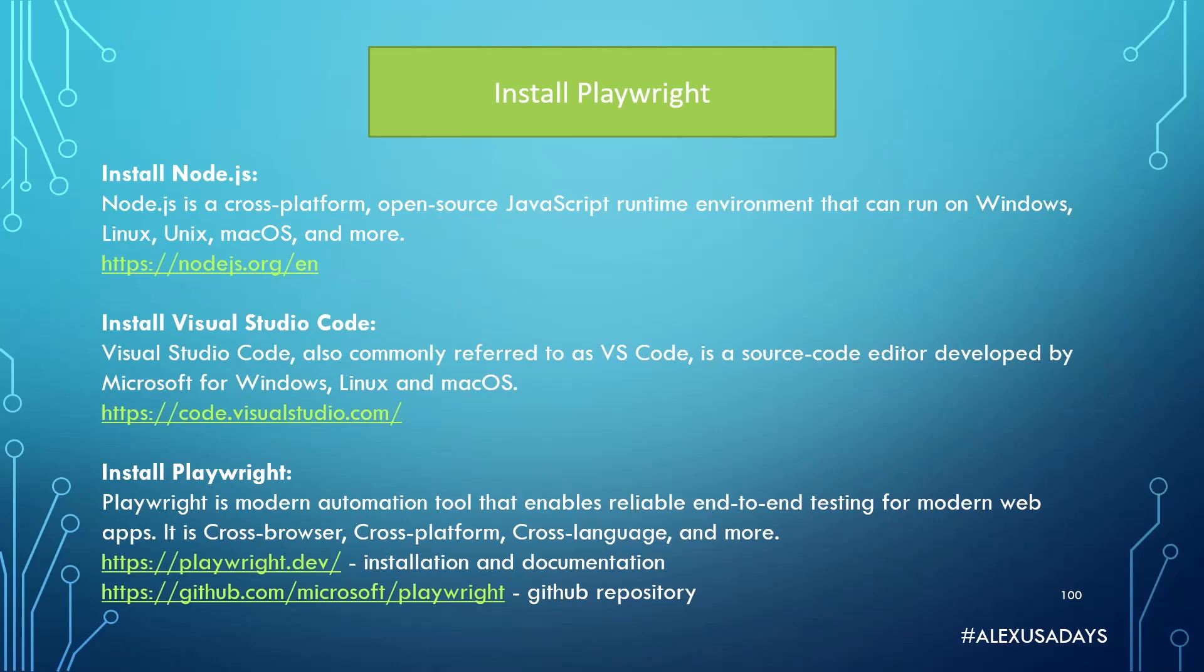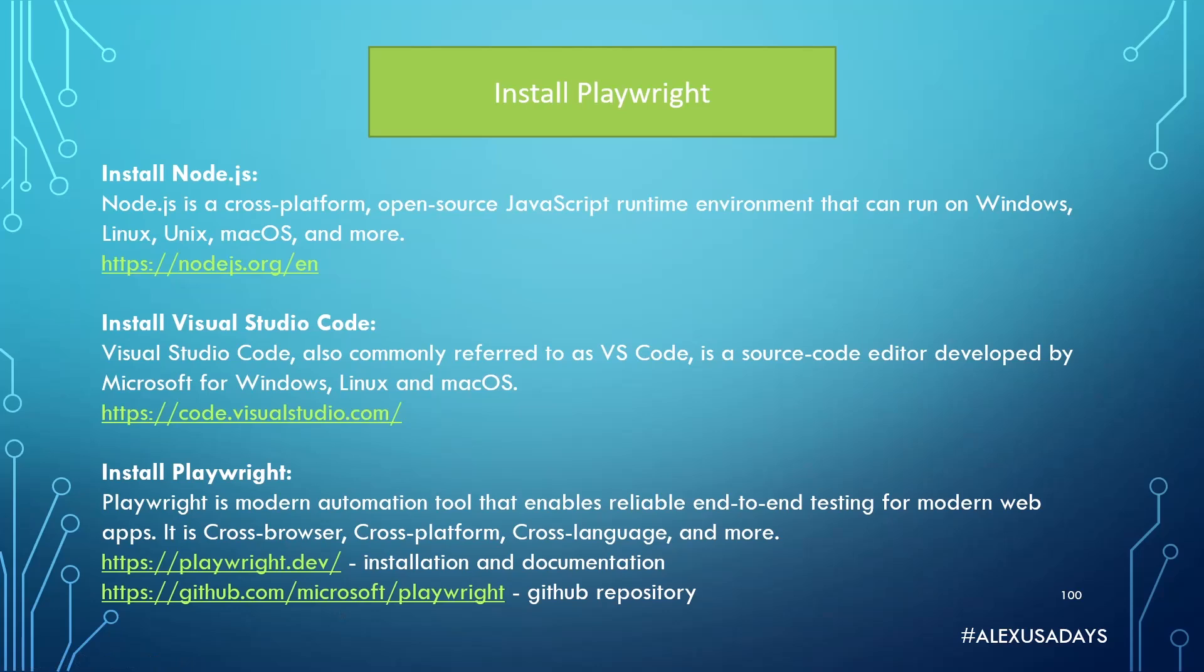Now, there are two links. One will be installation and documentation, which is playwright.dev, and the second link is their GitHub repository. If you know what it is, if you don't, it's fine. But this tool is actually open source and done by Microsoft. So it's pretty cool. It is one of the fastest-growing automation tools.